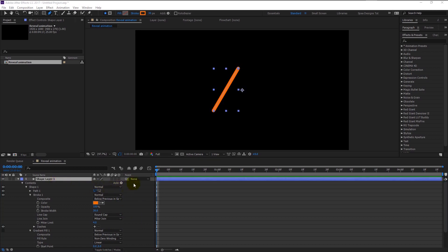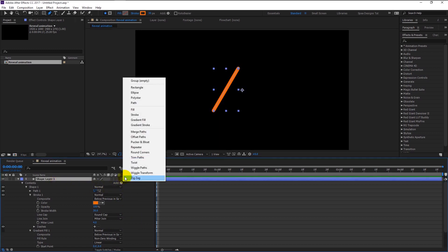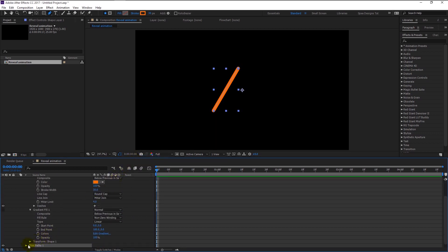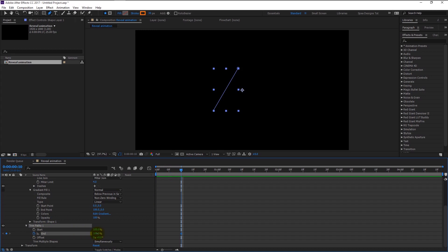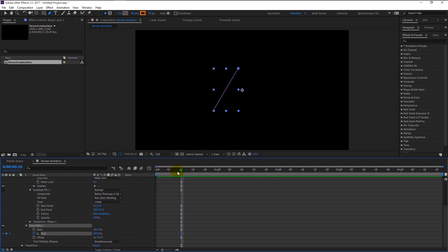Changing to round cap will make our shape edges round. Now click on the Add icon here and select Trim Path. Go to Trim Paths and take your time indicator to the 10th frame. Keyframe the End — make sure that our End is at 100%. Now take the time indicator to 1 second and change the End to 1.